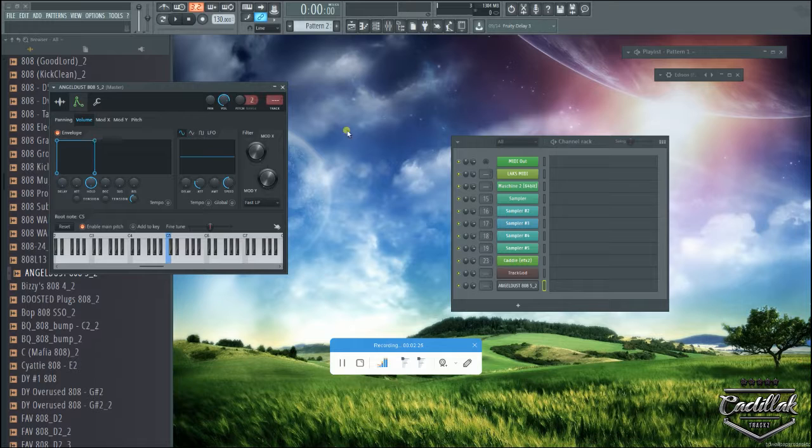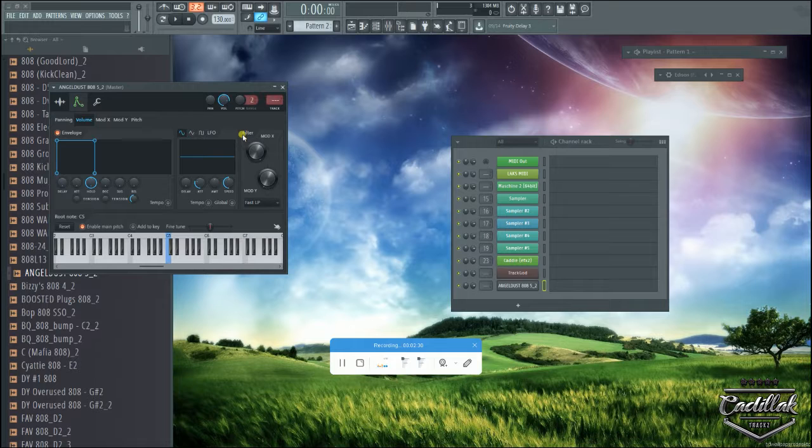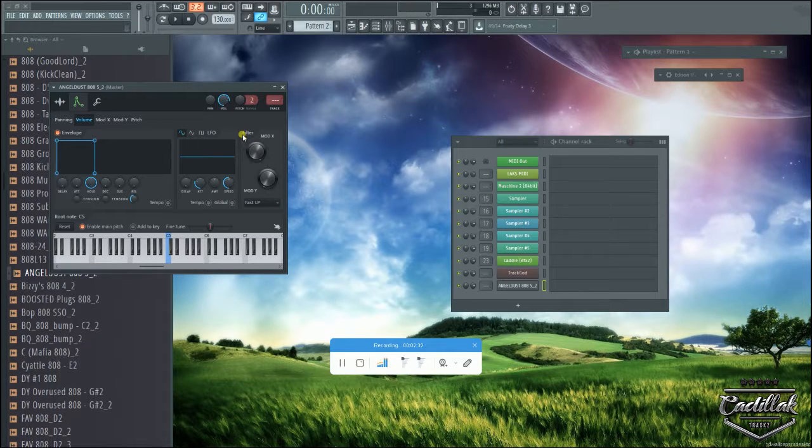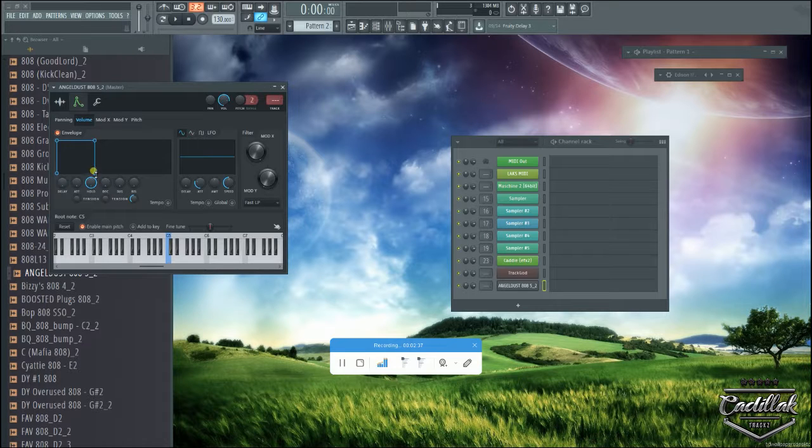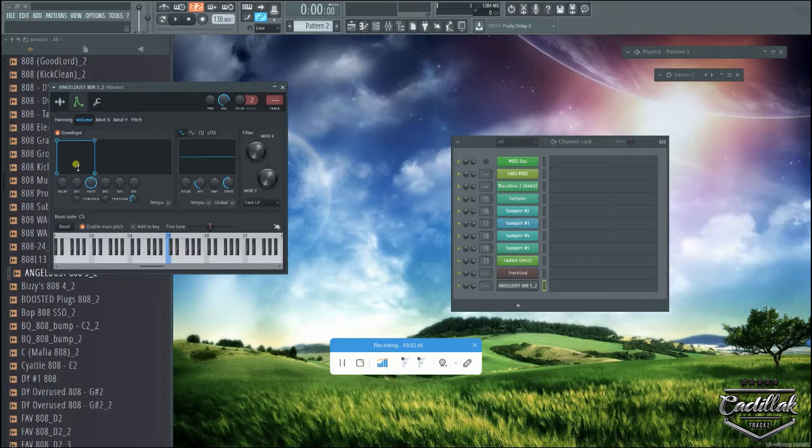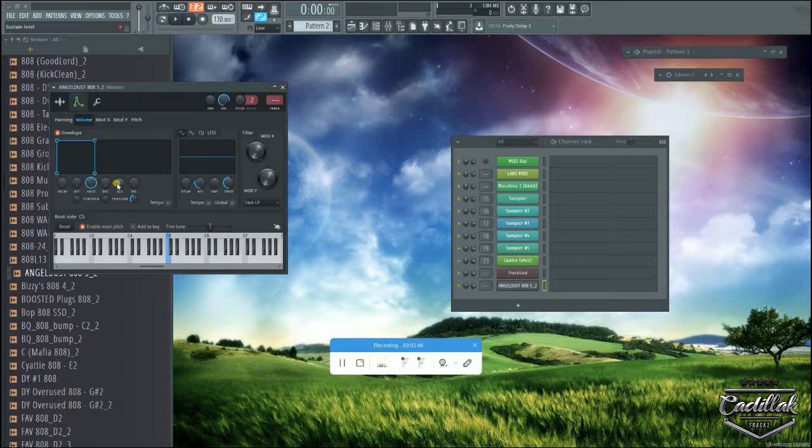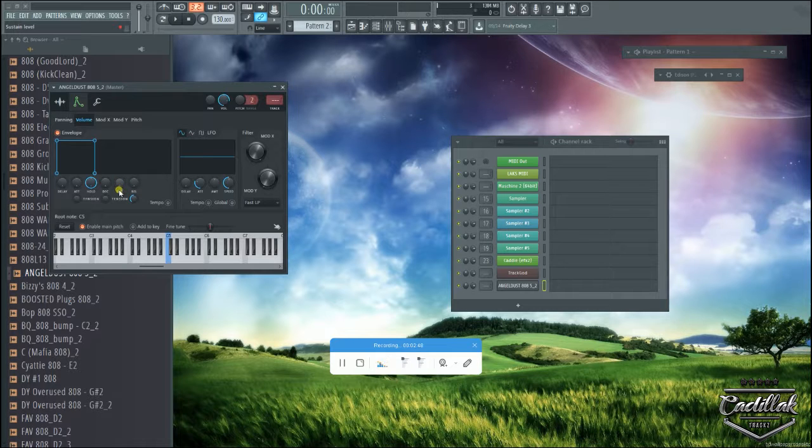This can be really good with bass. A lot of times with bass you want to control it, you want it to boom and stop suddenly, then hit some more notes. This is how we control the bass and sound by controlling the envelope. This is something we use almost all the time. Try it if you don't already. Cadillac Tracks, one.